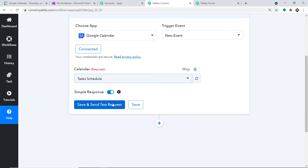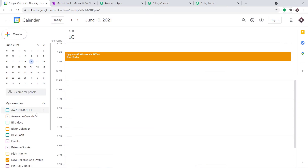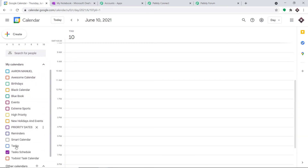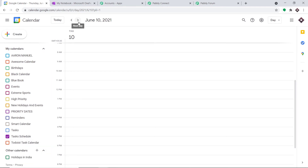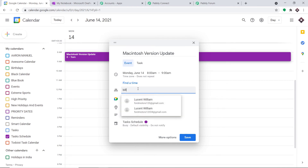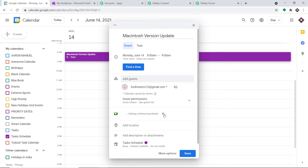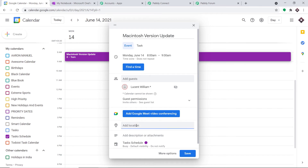We haven't created any event yet, so the response is showing as nil. We need to select the calendar 'Task Schedule,' uncheck the checkbox, and create an event — let's say Friday, June 14th. The event name is 'Macintosh Version Update,' and the person handling this will be Lucent William — we can't afford Bill Gates. No conference needed, so I'm canceling that.